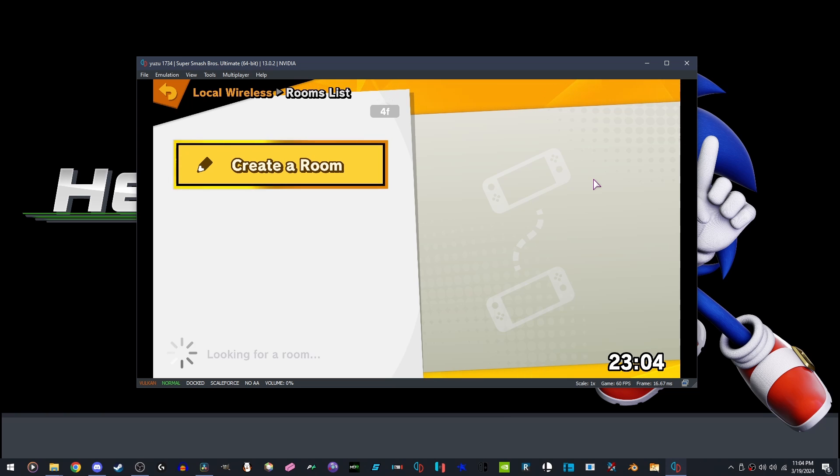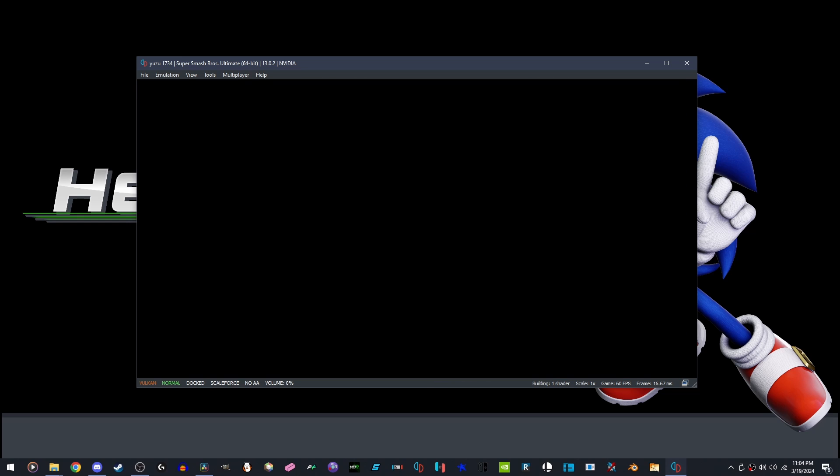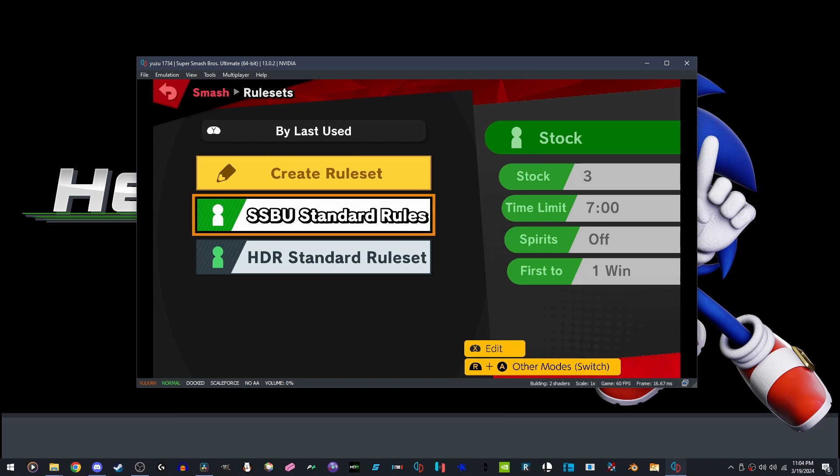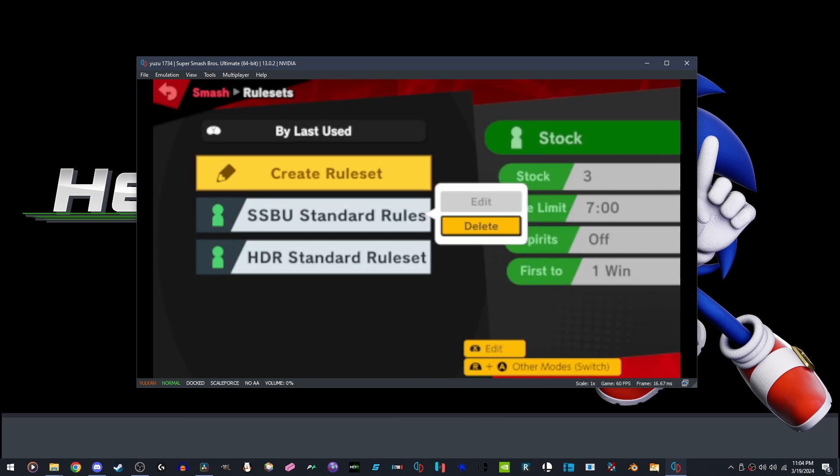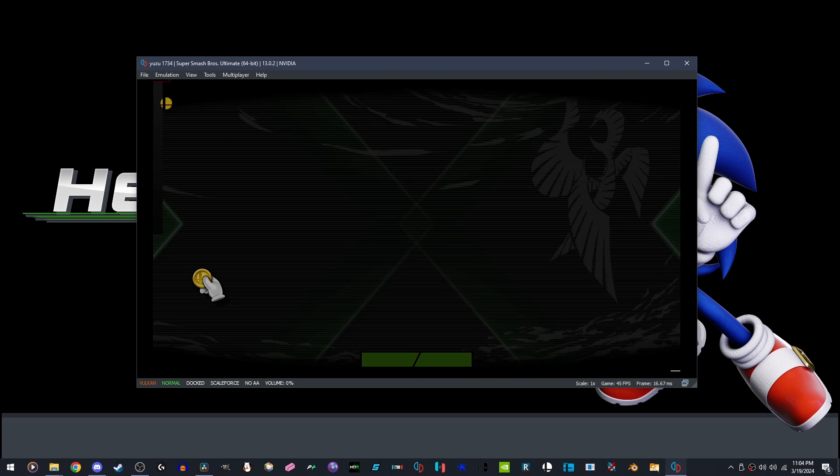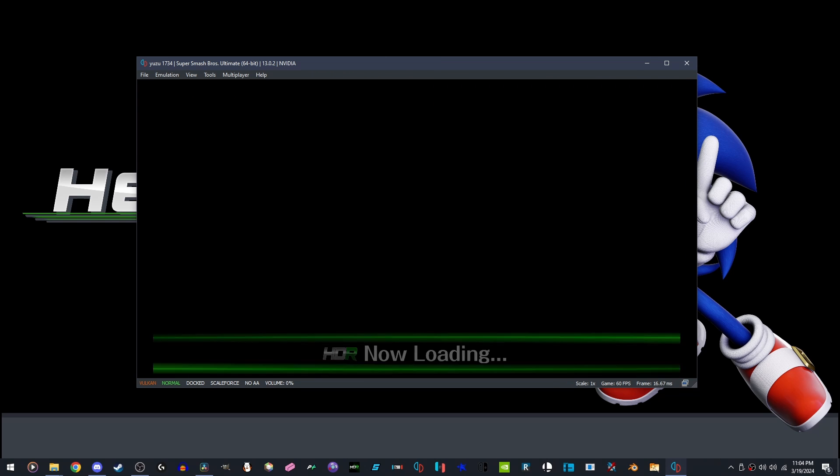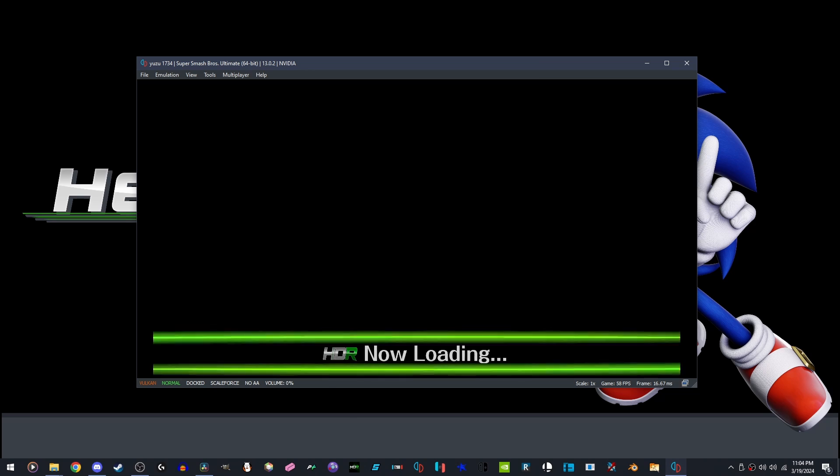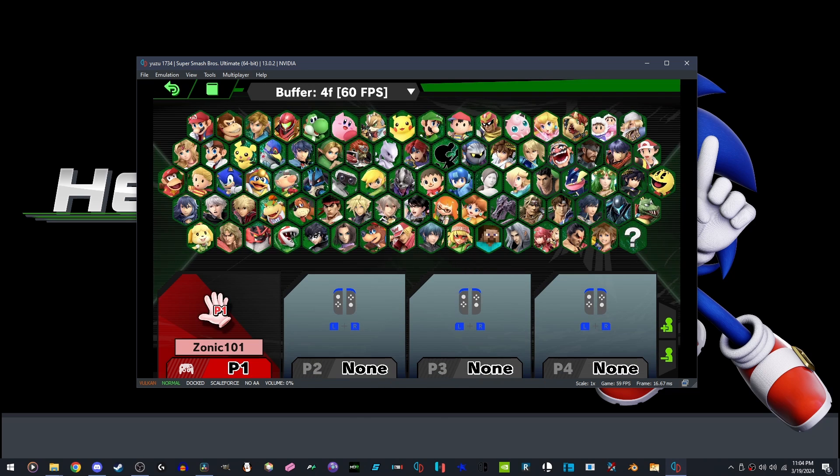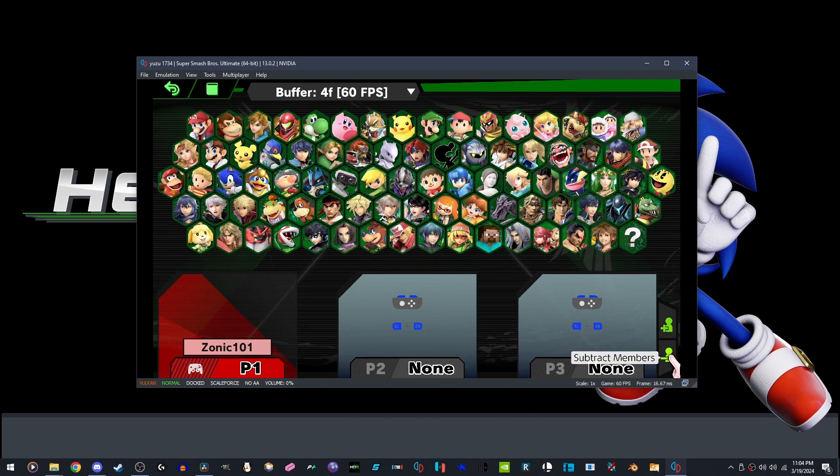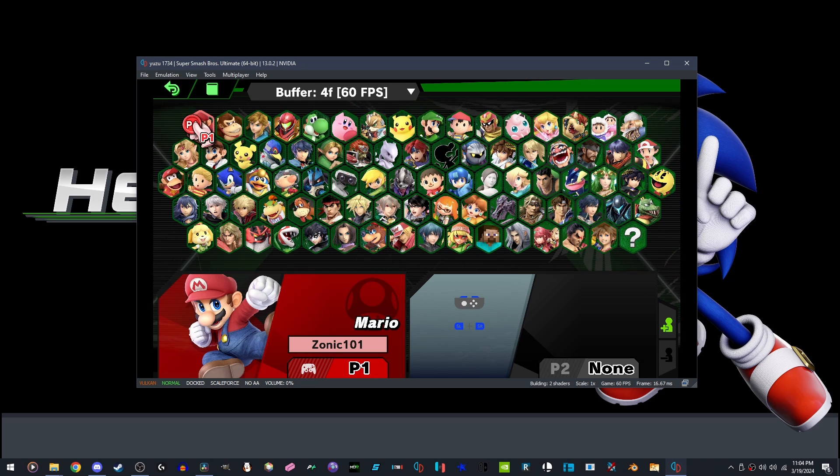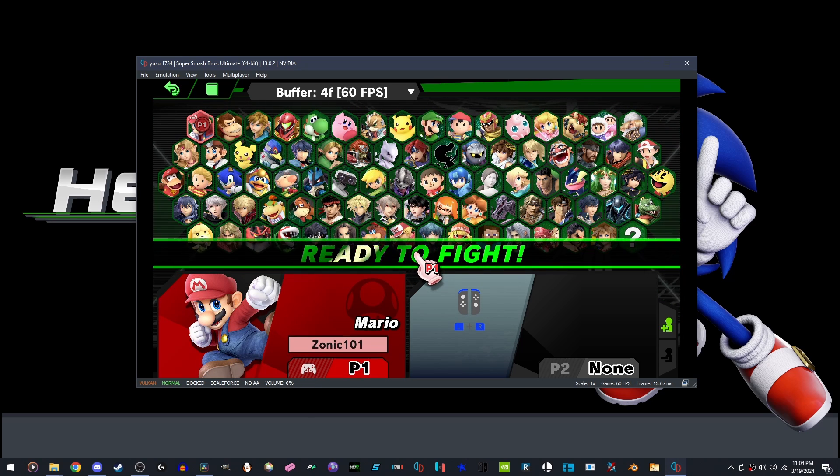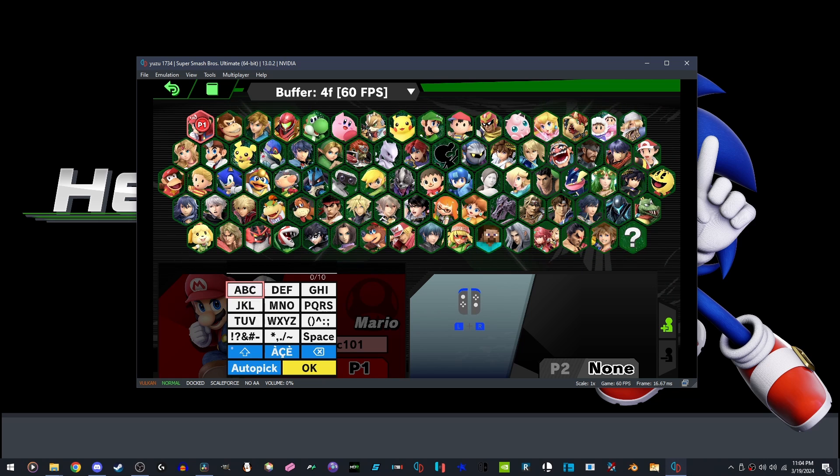Once you have joined the server for the Yuzu room, we are going to create a room. Pick the HDR standard rule set. Pick any stage, doesn't matter, it's up to you. Close the lobby room down to two players if it's a 1v1. Go down to your name tag. I'd enter a new name if I were you.